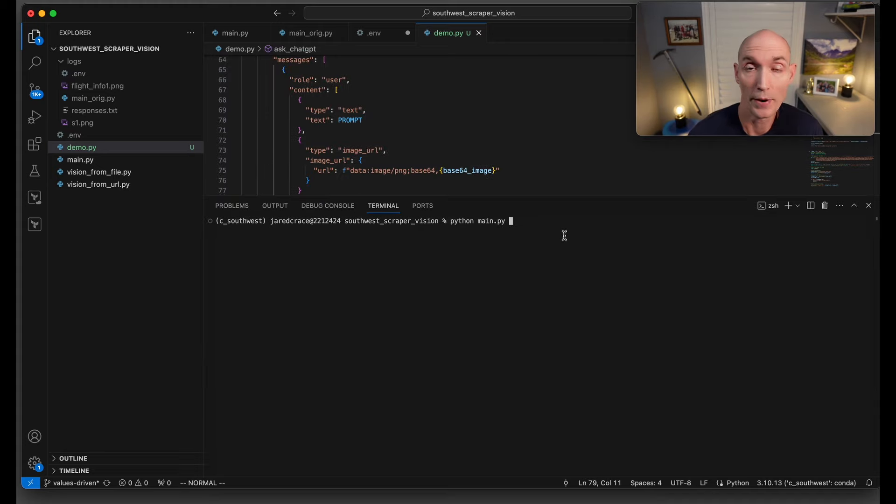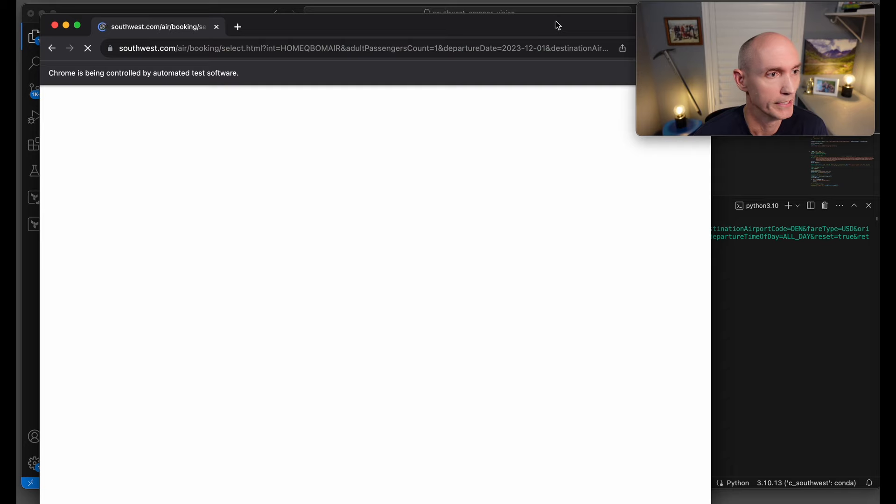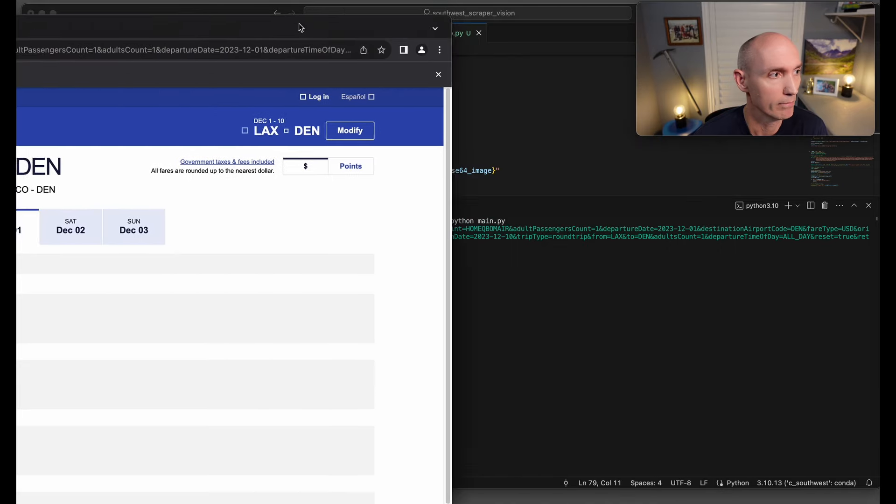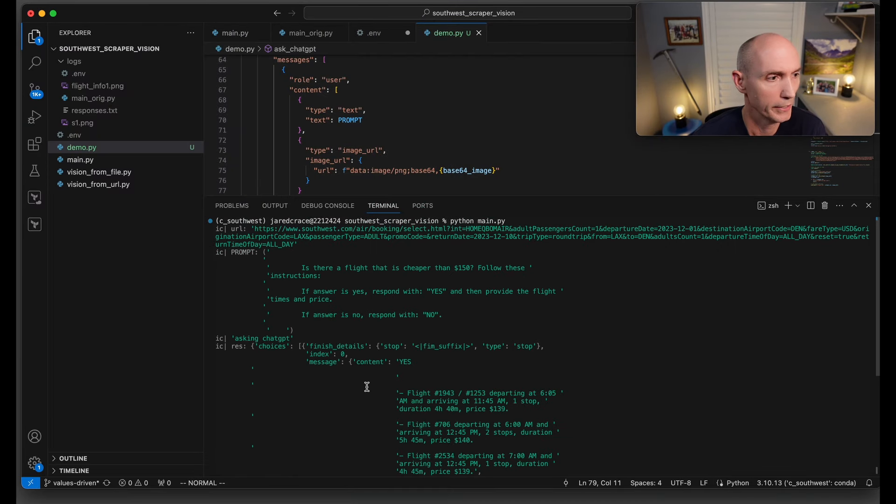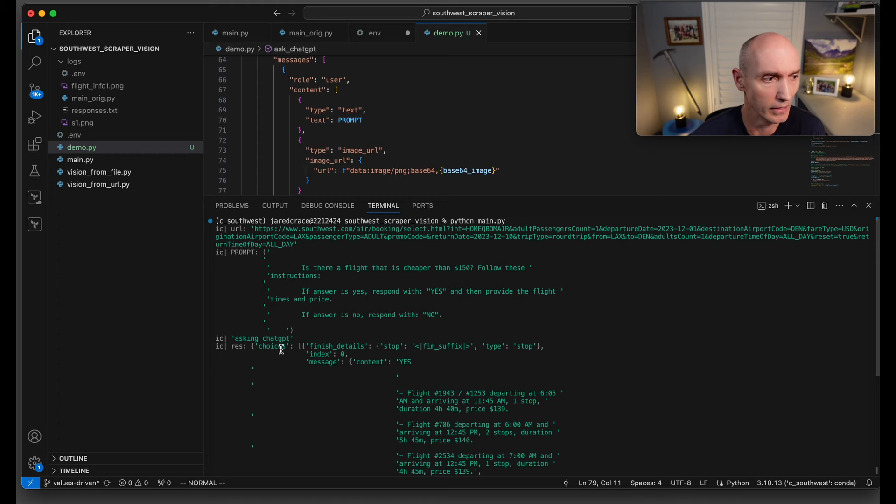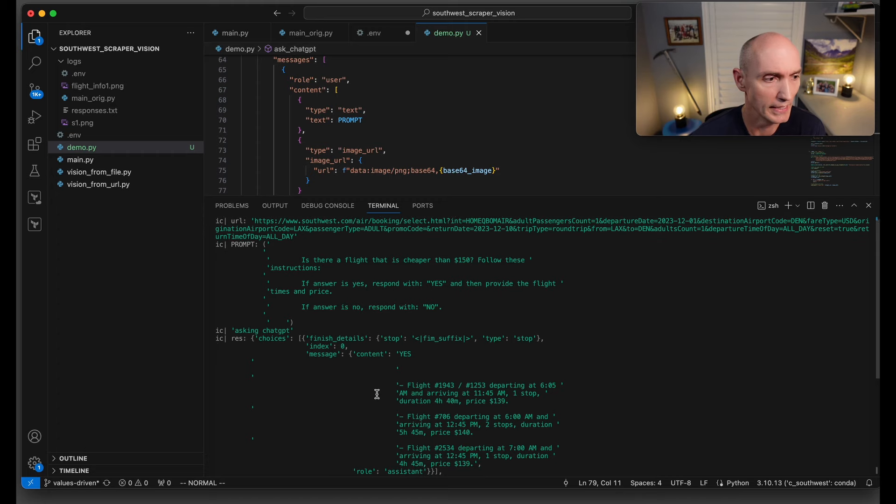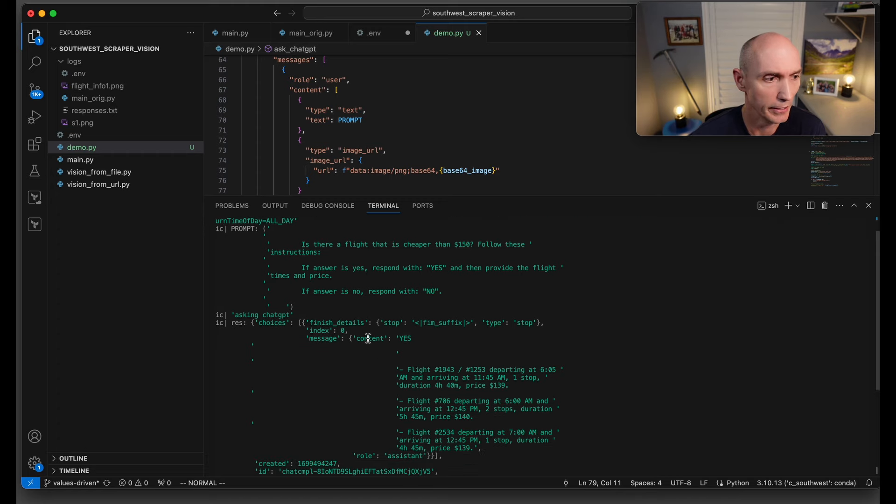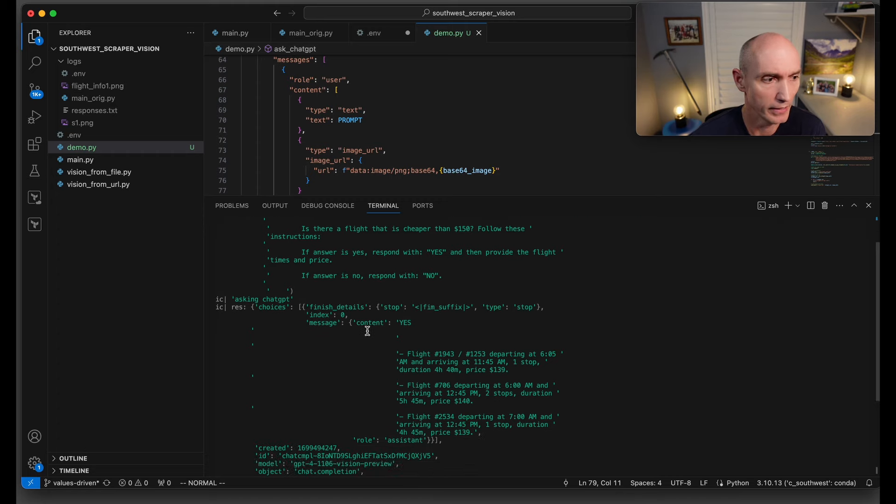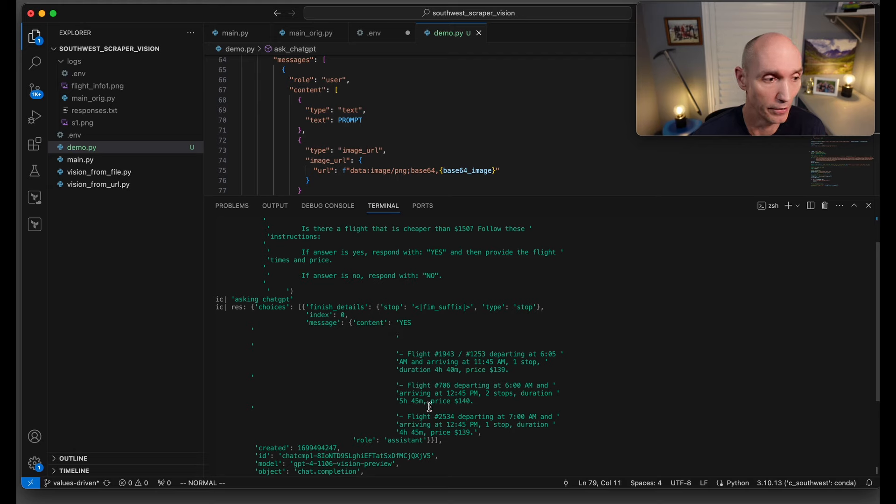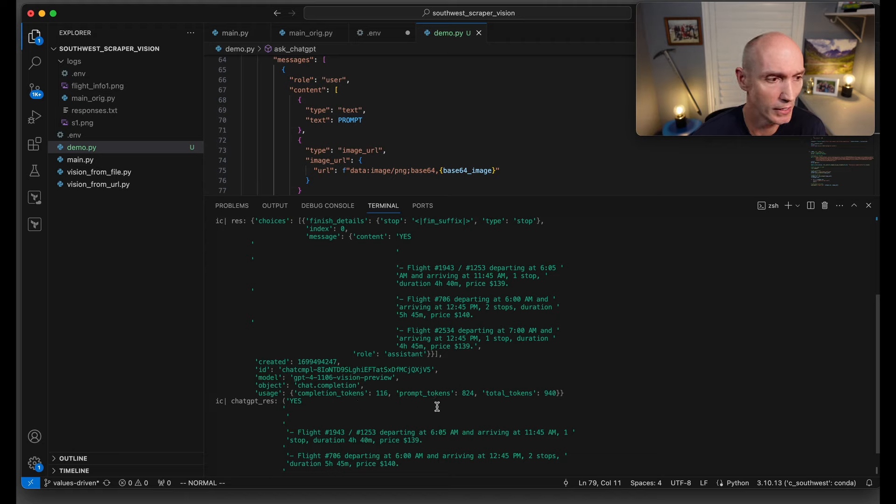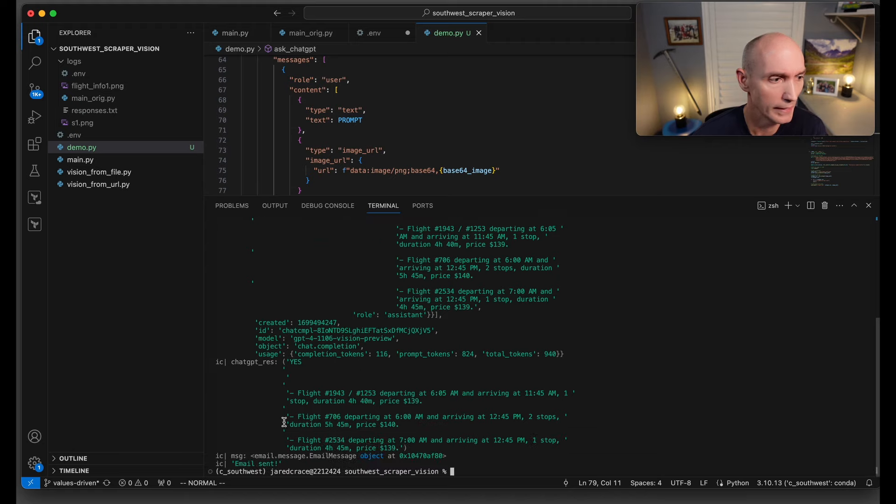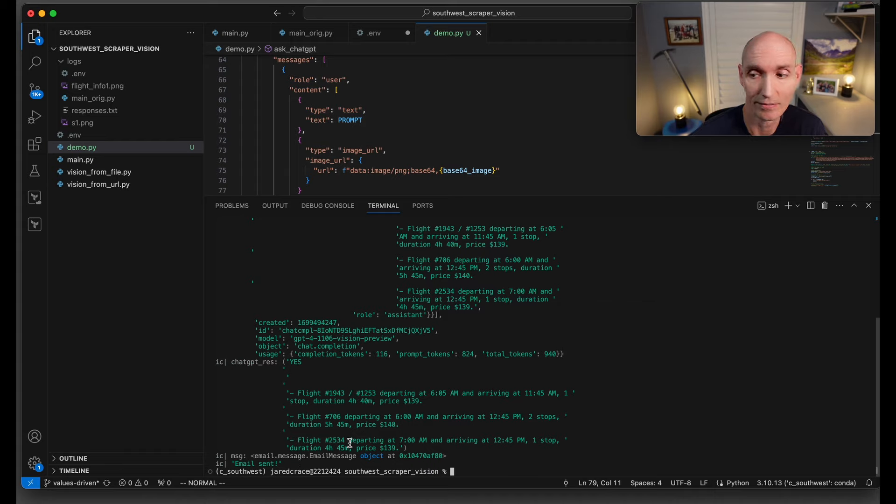Let's go ahead and run it so you can see some debug. Here is Southwest popping up. Here is the URL. Here is the output. We print the prompt, we print that we're asking ChatGPT. Here it is coming back. Content is yes, there are flights. Here are those flights. Here's some more details of how many completion tokens, prompt tokens, and total tokens. That is the response that we send, and then we say the email was sent.